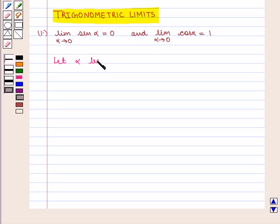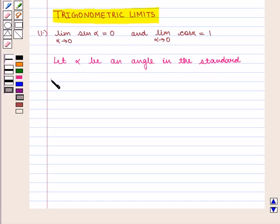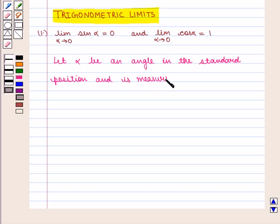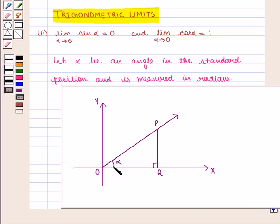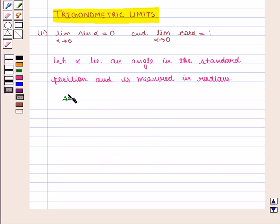Let alpha be an angle in standard position, measured in radians. Here alpha is the angle between the lines OQ and OP. From the point P, drop PQ perpendicular to the x-axis. Then we have sin(α) = PQ / OP, that is perpendicular upon hypotenuse.